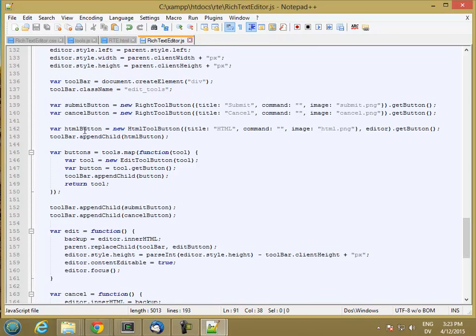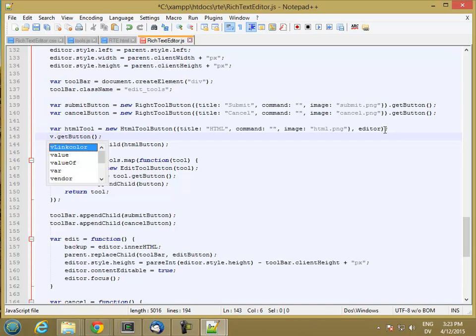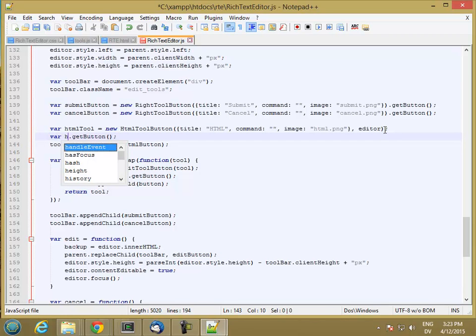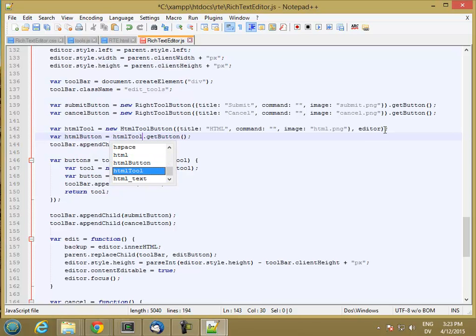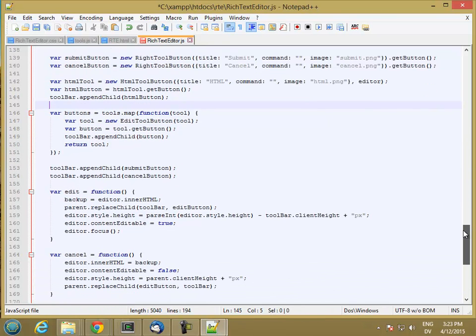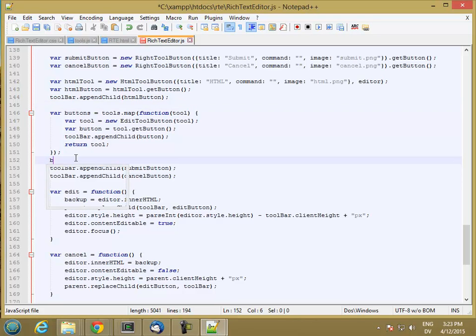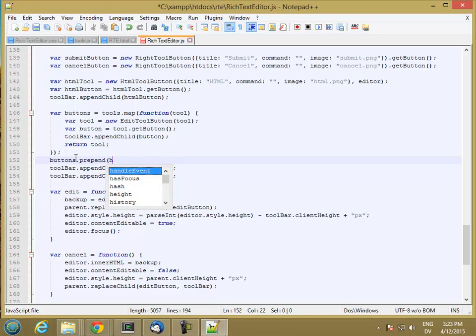So we just need to make sure that our HTML button gets put into the list of buttons. So we are actually going to need the tool here. So let's go HTML tool is this guy. And HTML button is equal to HTML tool dot get button. And then when we create our list of buttons here, we're going to want to add our HTML button to the front. So right here, we'll say buttons dot prepend HTML tool.